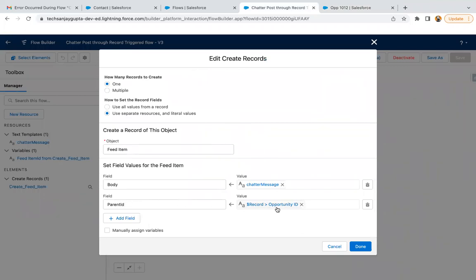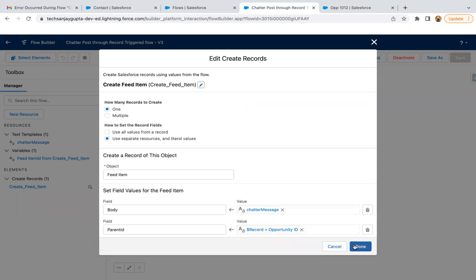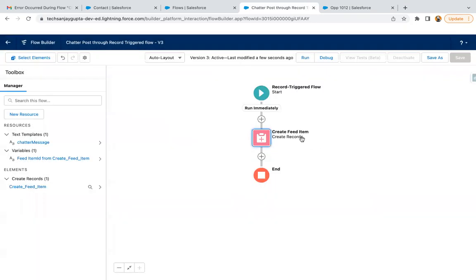Parent ID will be the Opportunity record with which this newly created Feed Item record will be related. So I showed you two different ways to do a Chatter post when a record is created with the help of Record Trigger Flow: one is using the Action element, and one is using the Feed Item object. Both can be used as per your requirement — whichever fits your requirement, you can pick that particular element. Thank you.